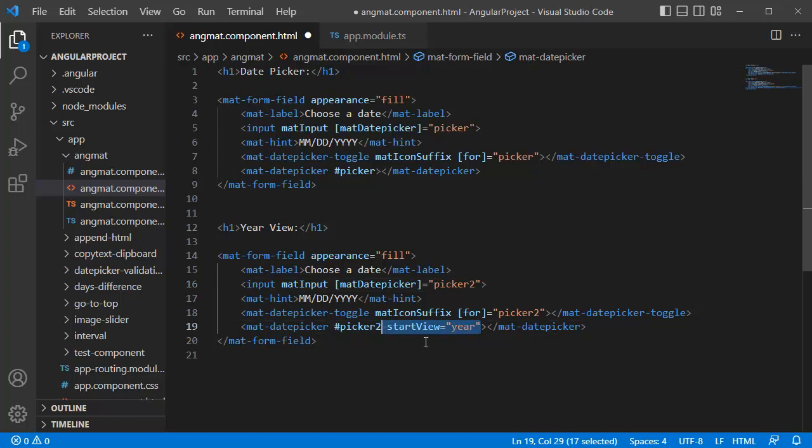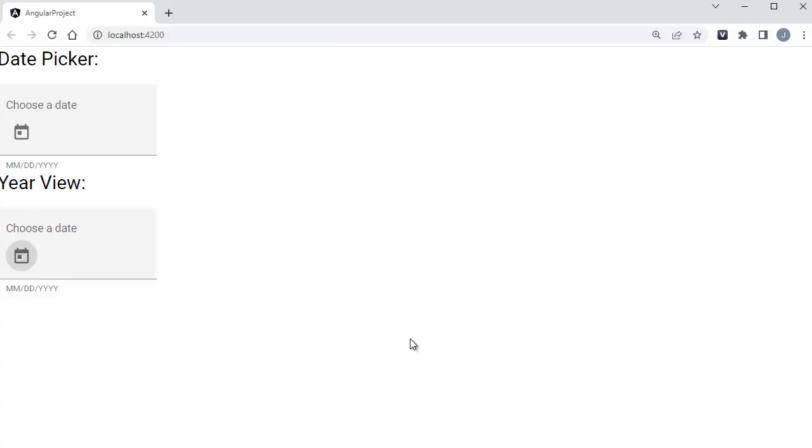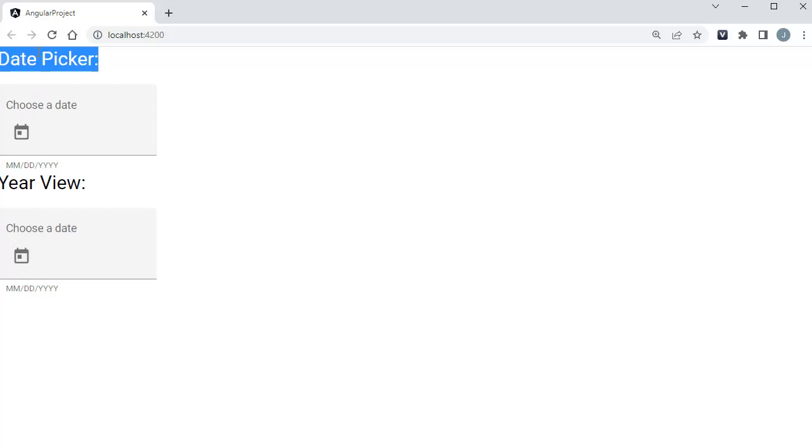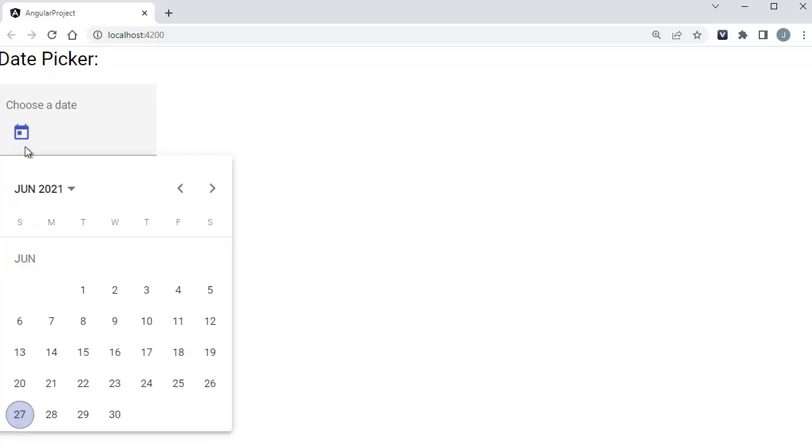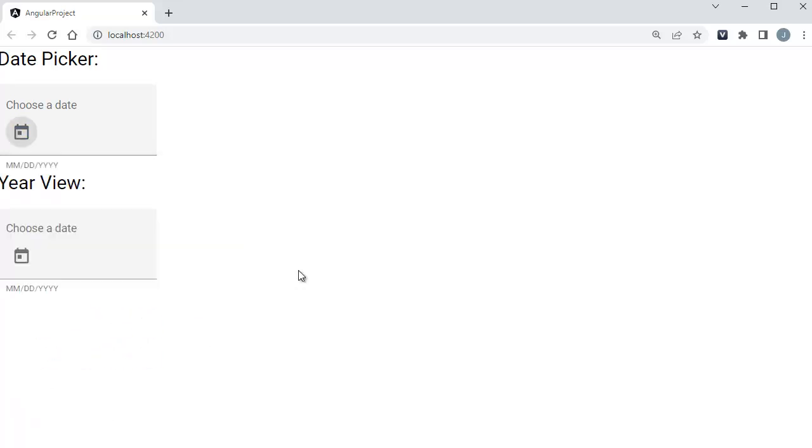So let me save this file and go back to browser to preview this one. Now you can observe we have two date pickers here, one is the default view and the year view.